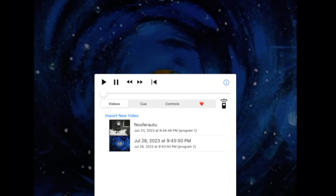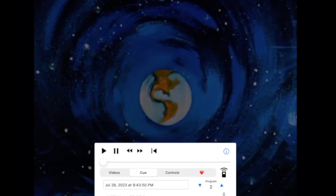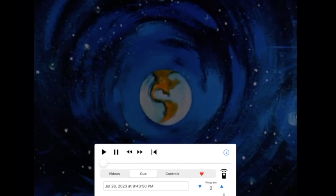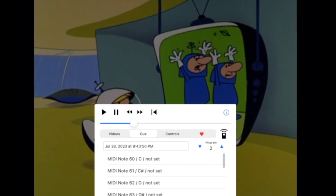Now let's set some cue points. Hopefully it's a little bit easier to see with the screen capture. So let's go find a spot that we want to cue to. Okay, this looks like a good one. Here is MIDI Note 60, which is C on a keyboard. Tap here.